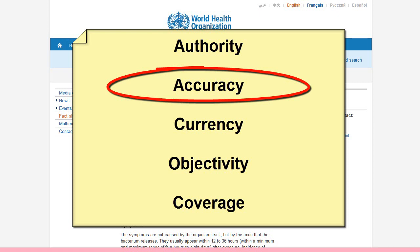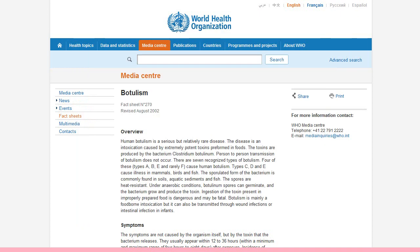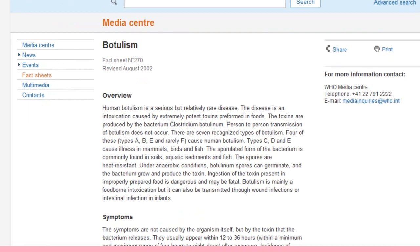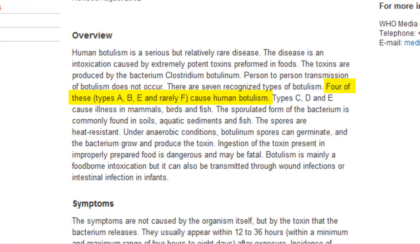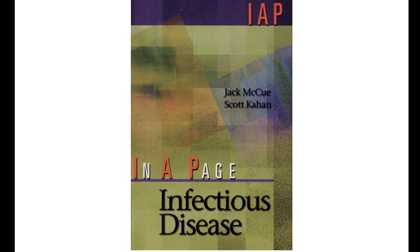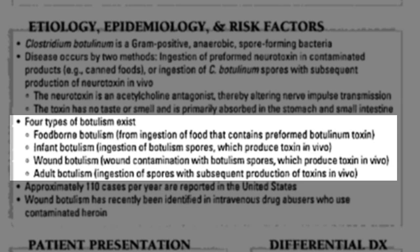Another criterion to consider is the accuracy of the information. Ask yourself, is the information right? Of course, it's always hard to tell if you don't know much about the topic. But here's how you can verify that information: look at the course readings and texts and verify basic information. For example, I found a website that discusses botulism. It writes that there are four types of human botulism. When I refer to the course assigned readings and compare the information, I see that the information is correct.